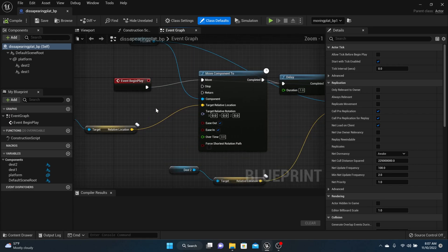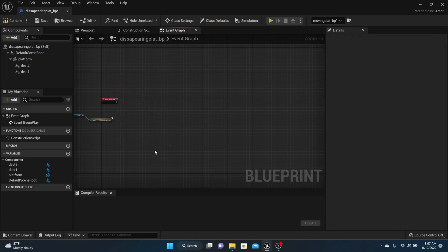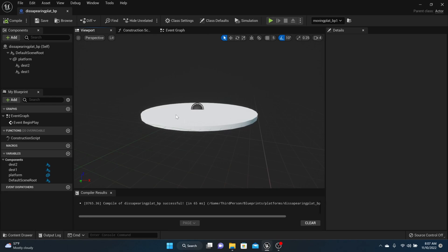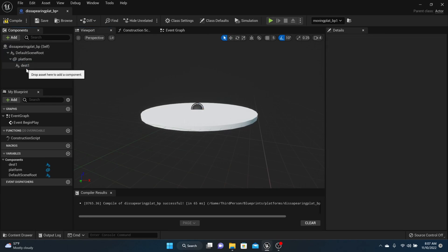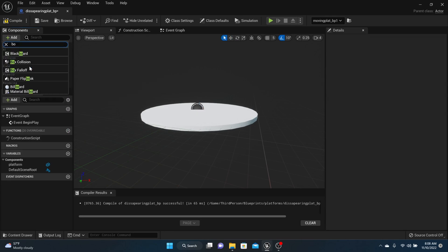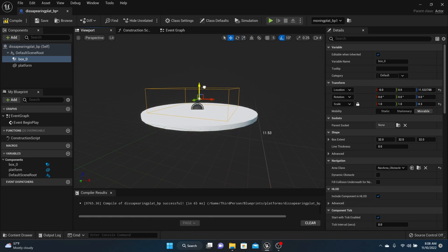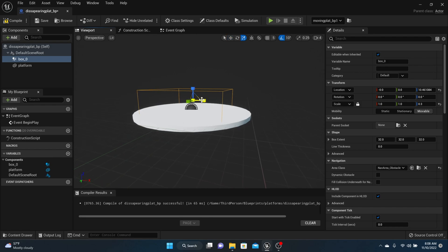Inside your disappearing platform, we need to change the code. We don't want any of the movement code, so delete all of that. In your viewport, compile and save. We can delete Destination One and Destination Two. What we need to do is add a Box Collision. Make it small so that it sits on top of your platform. When they're standing on the platform, the box will register that they're on it.